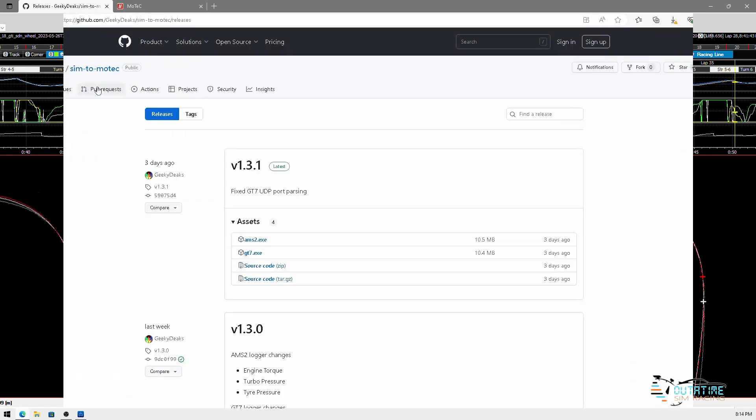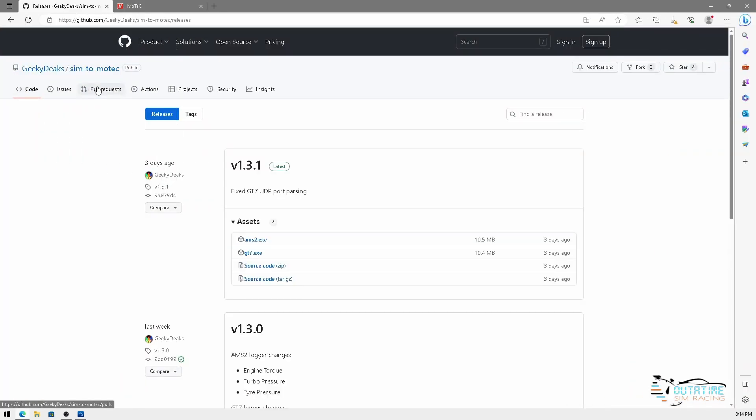So we're going to show you this bit of software and how it works and the information that you can get from Gran Turismo 7 into MoTeC i2.